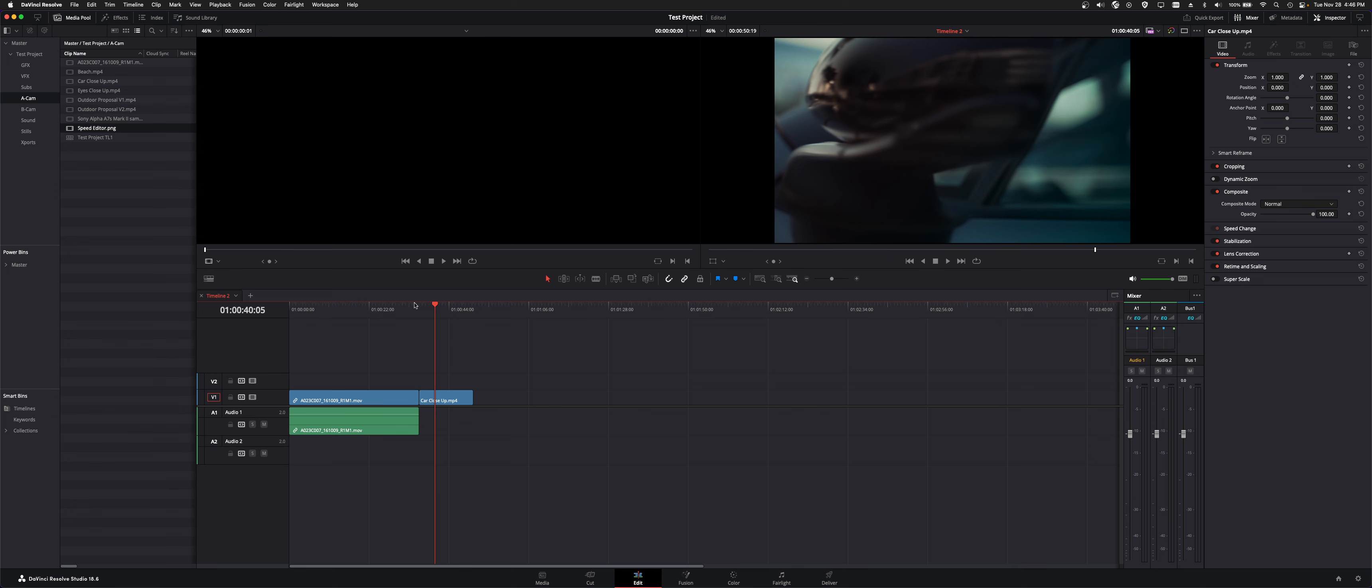And that is how you relink your clips. I'll see you guys on the next module.